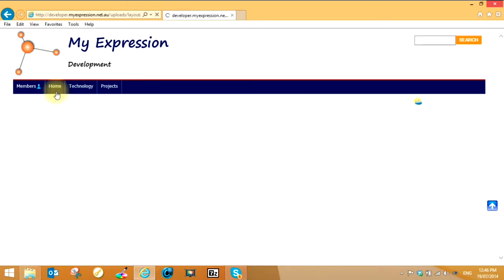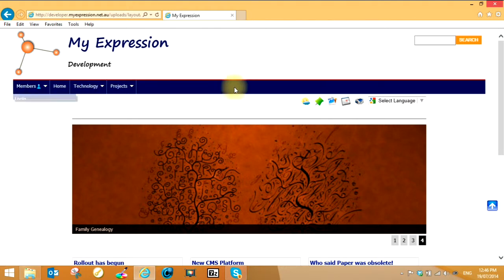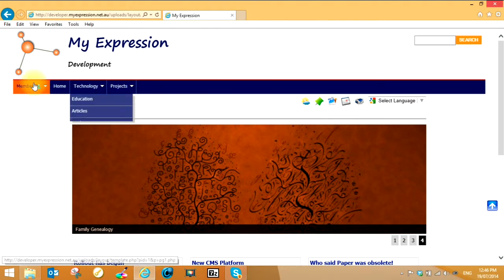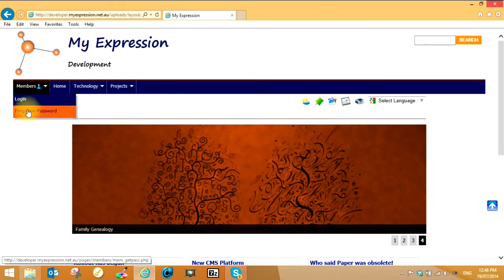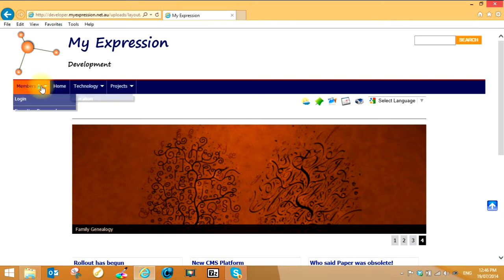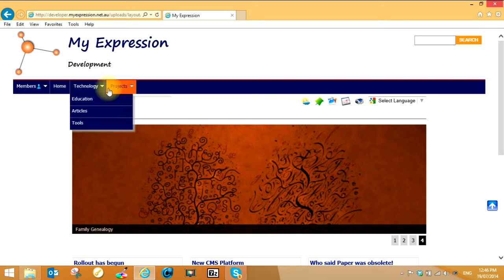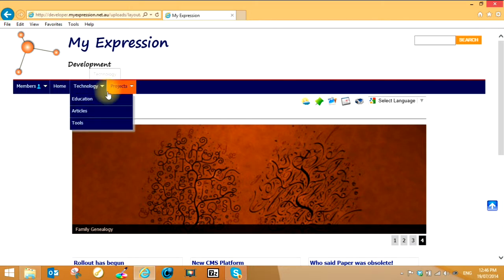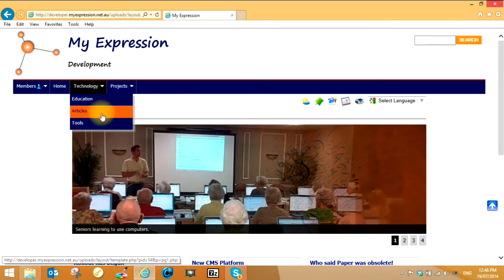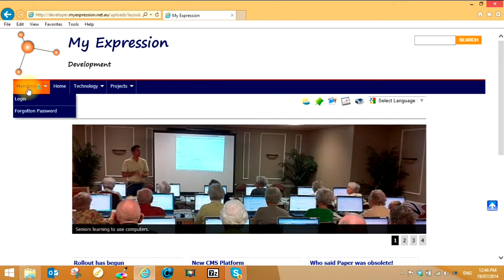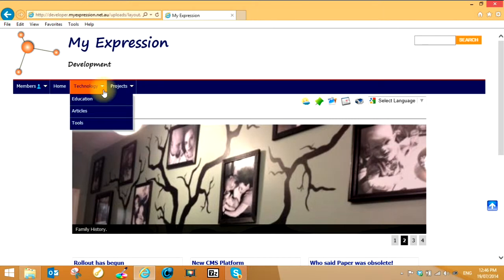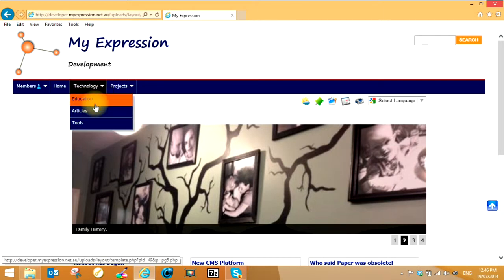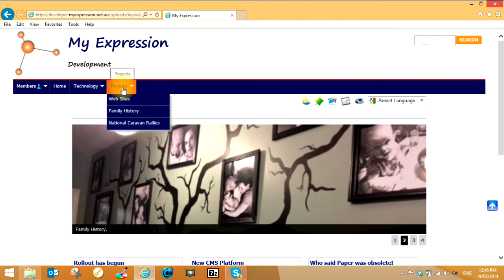We have a menu system and that's really dependent on the organization, what they want to have in there. They can have drop downs and sub menus. The members option will only appear if the webmaster has decided they want to have memberships. You simply click on the articles to see what's available, for example projects.